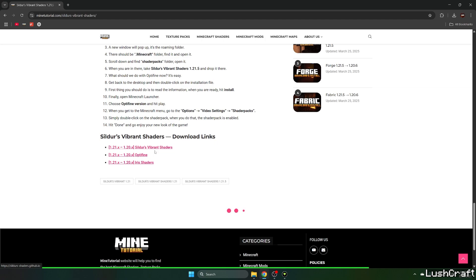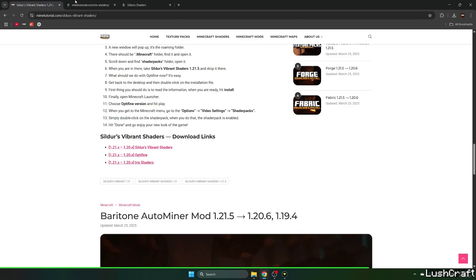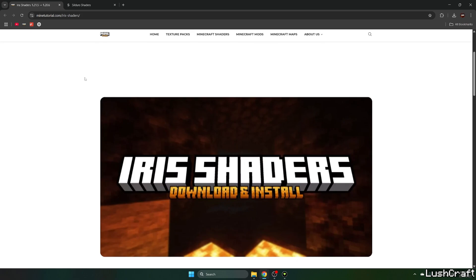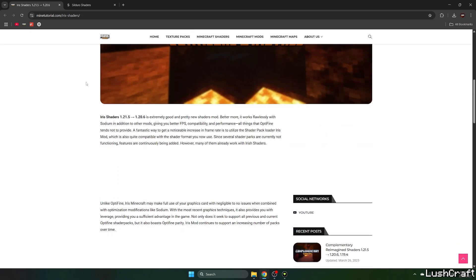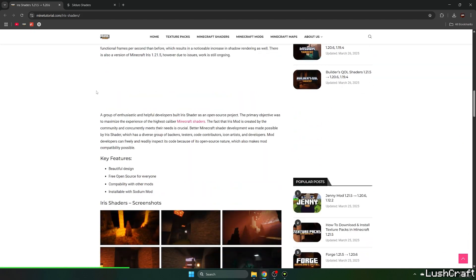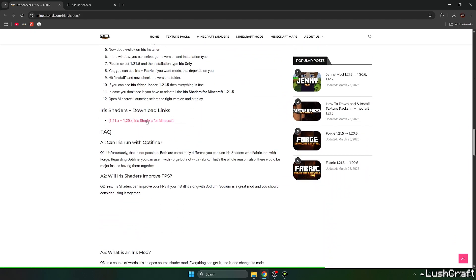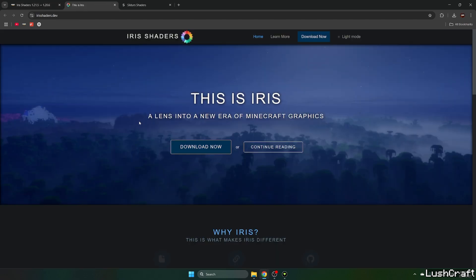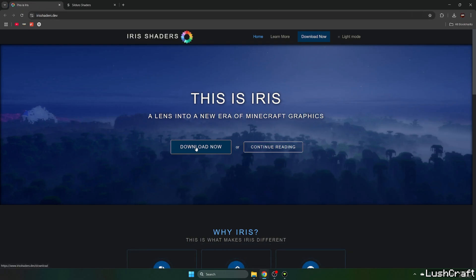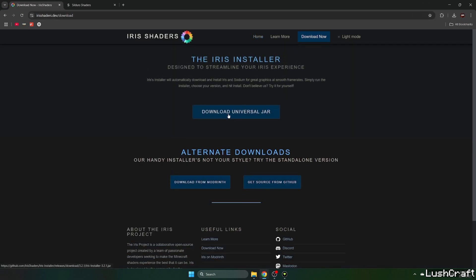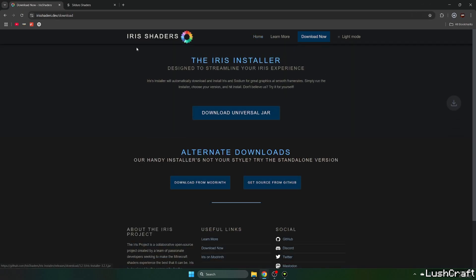Click on the Sildurs Vibrant Shaders and Iris Shaders and the Iris Shaders will take you to another article that I've made. Just scroll down to the download links, hit Iris Shaders and now click on download note please and download the universal jar.